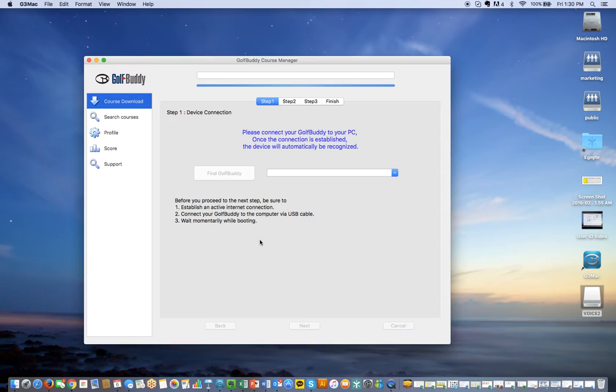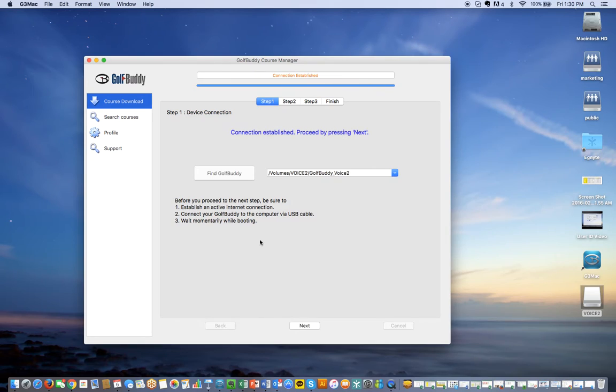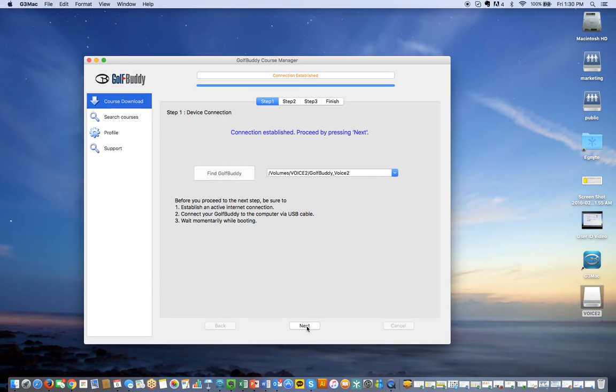Once you log in, the program will open and read the device information. It recognizes that it is the Golf Buddy Voice 2. You can press next here.